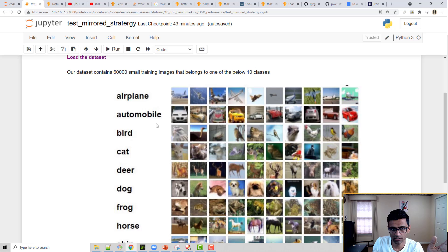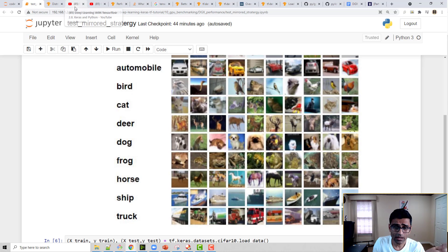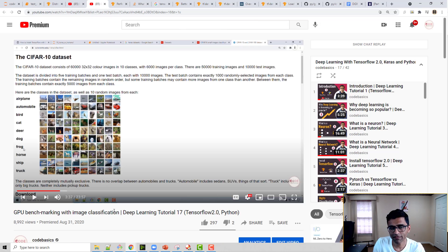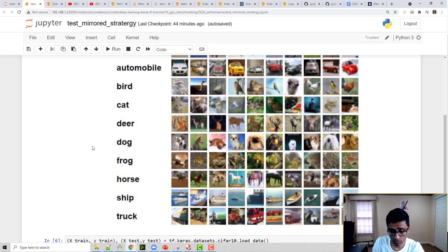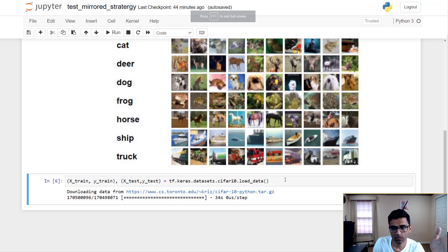These are small pictures — 50,000 of them — and we are using a neural network to classify them. I already did a video on this, so if you go to YouTube and search 'Code Basics deep learning GPU benchmarking' you'll find that I built this network already. In today's video the only different thing we are doing is using distributed computing.